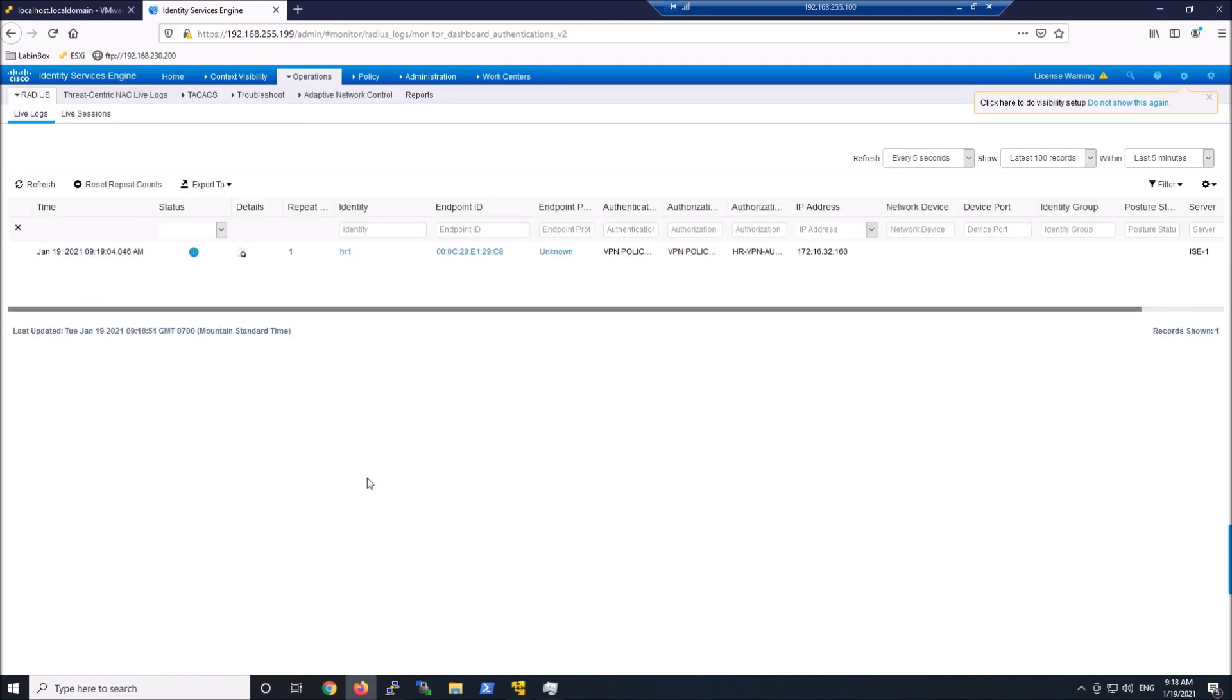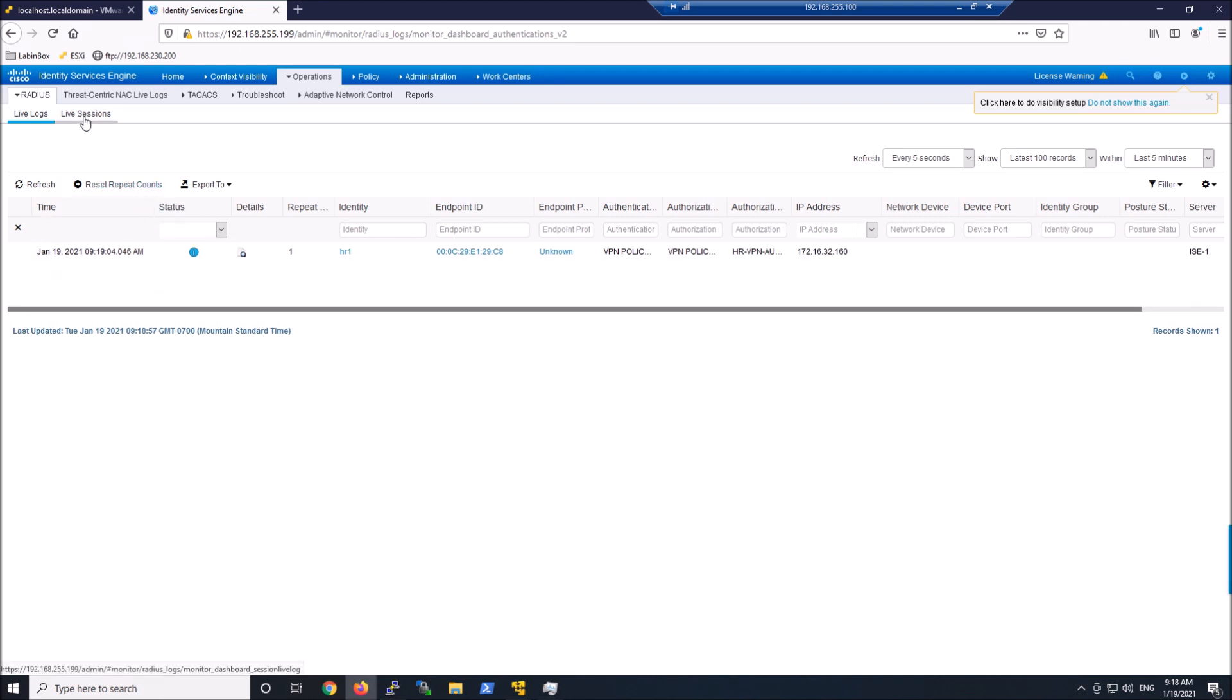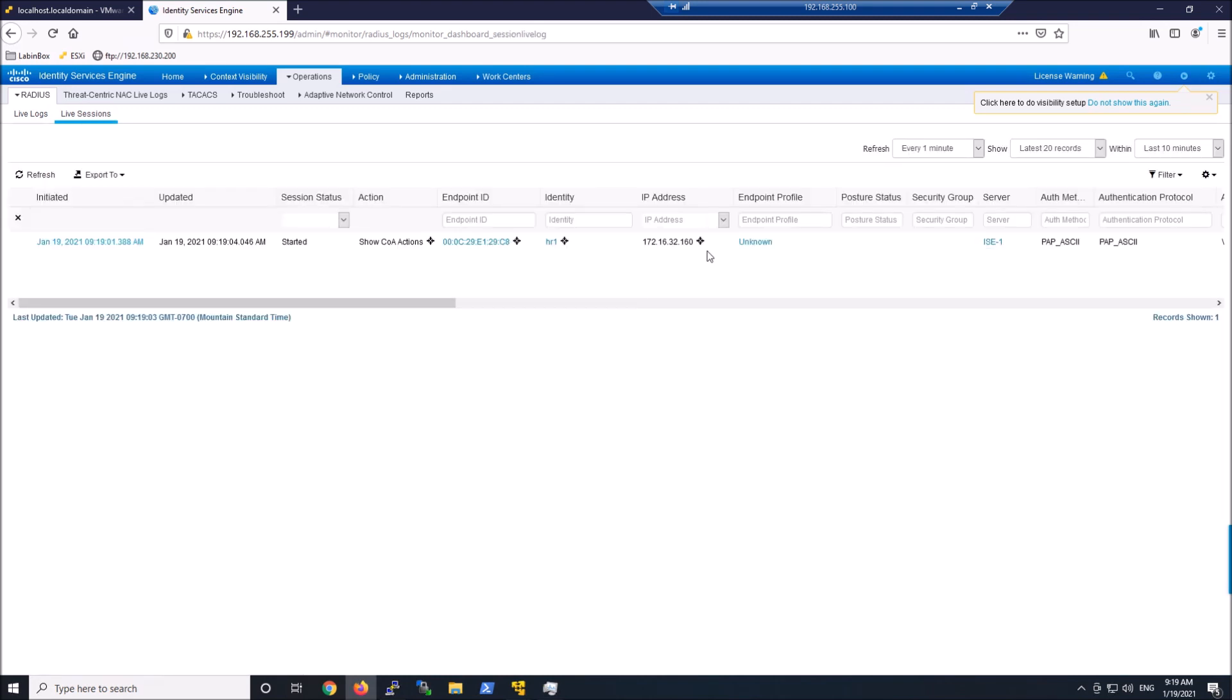We can see that identity services sees it. We can see the IP address. We can look at the live session. We see HR1. There's the IP. Got the user identity. So I obviously passed the authentication authorization. So we're good here.